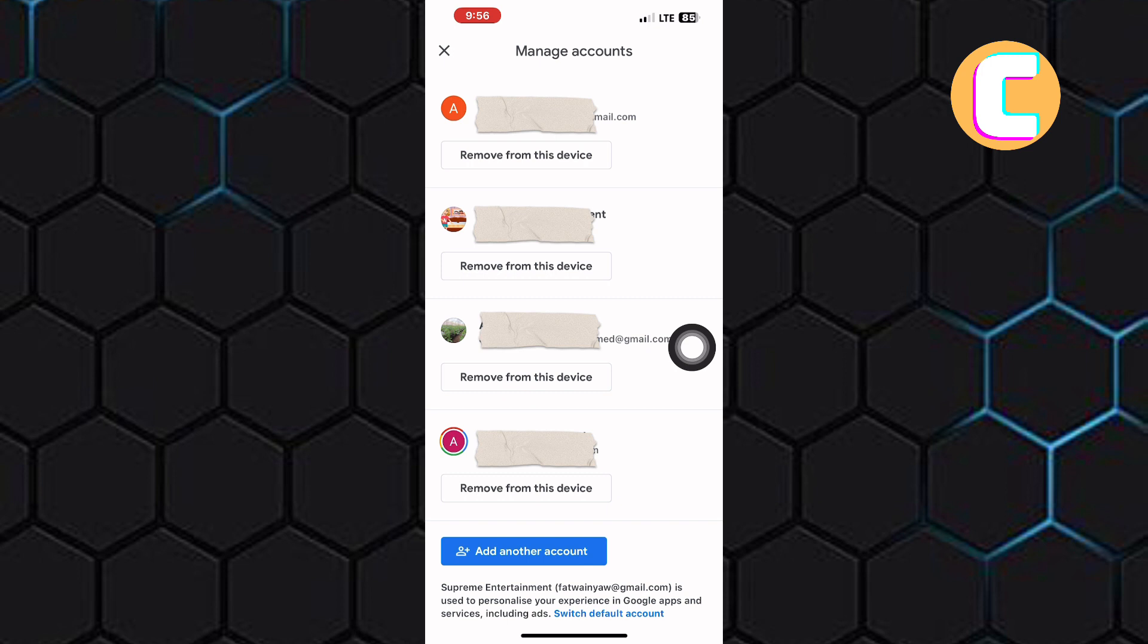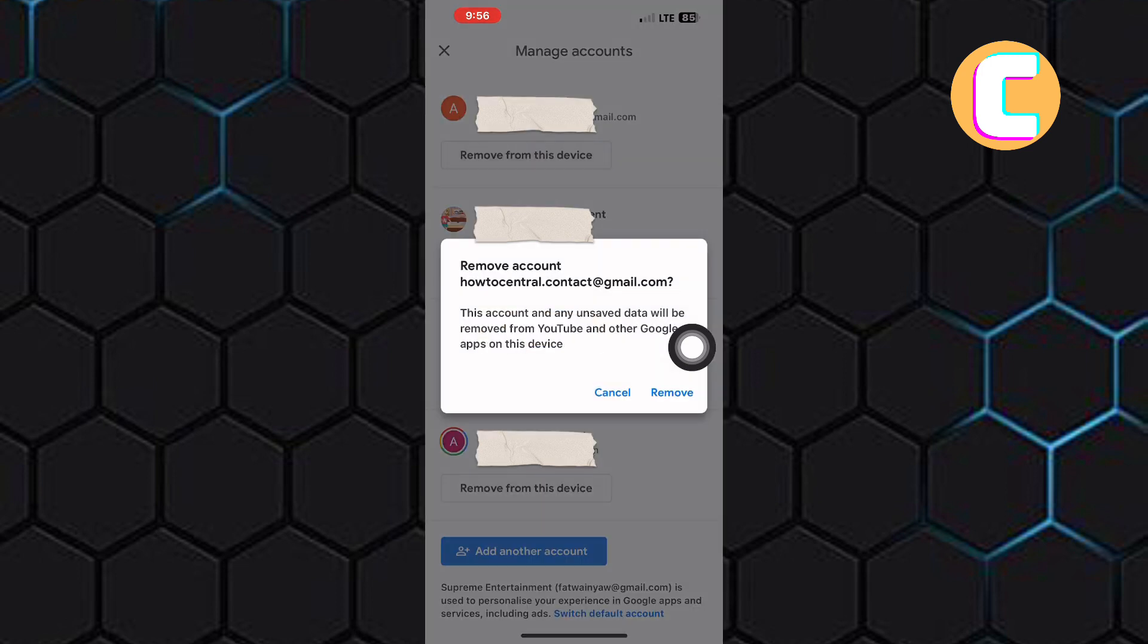This section pops up where there are two options. As you can see from the section, Google is informing you that this account and any unsaved data will be removed from YouTube and other Google apps on this device.